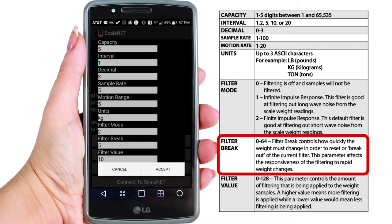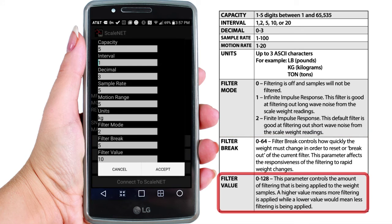The Filter Break controls how quickly the weight must change in order to reset or break out of the current filter. This parameter affects the responsiveness of the filtering to rapid weight changes. The Filter Value parameter controls the amount of filtering that is being applied to the weight samples. A higher value means more filtering is being applied, while a lower value would mean less filtering is being applied.